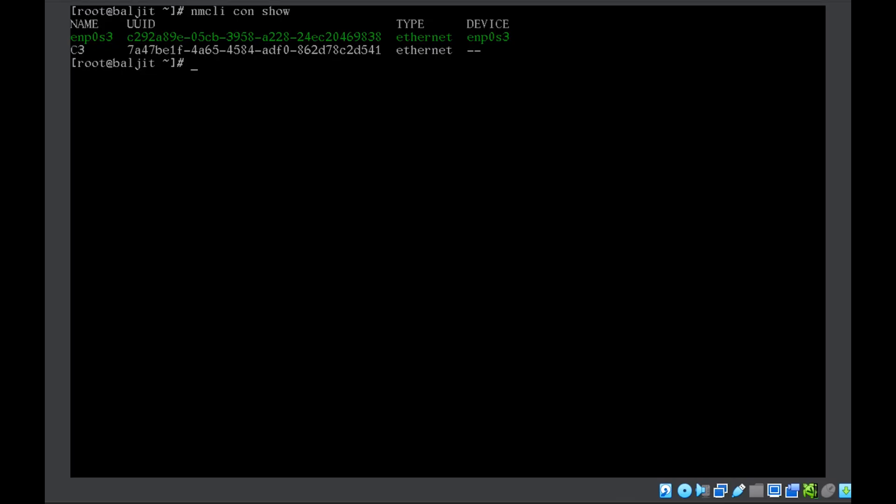I'm going to change the network C3. We will use the command nmcli connection mod, name is C3. The IPv4 address given is 172.24.5.10 and the netmask is 24.